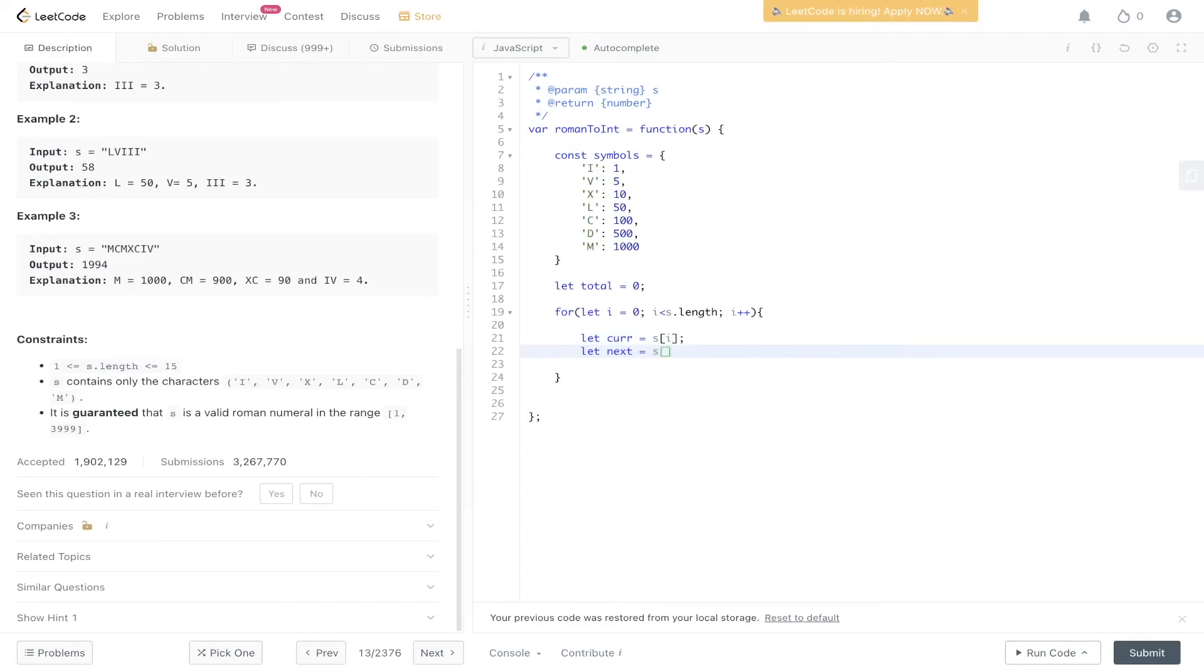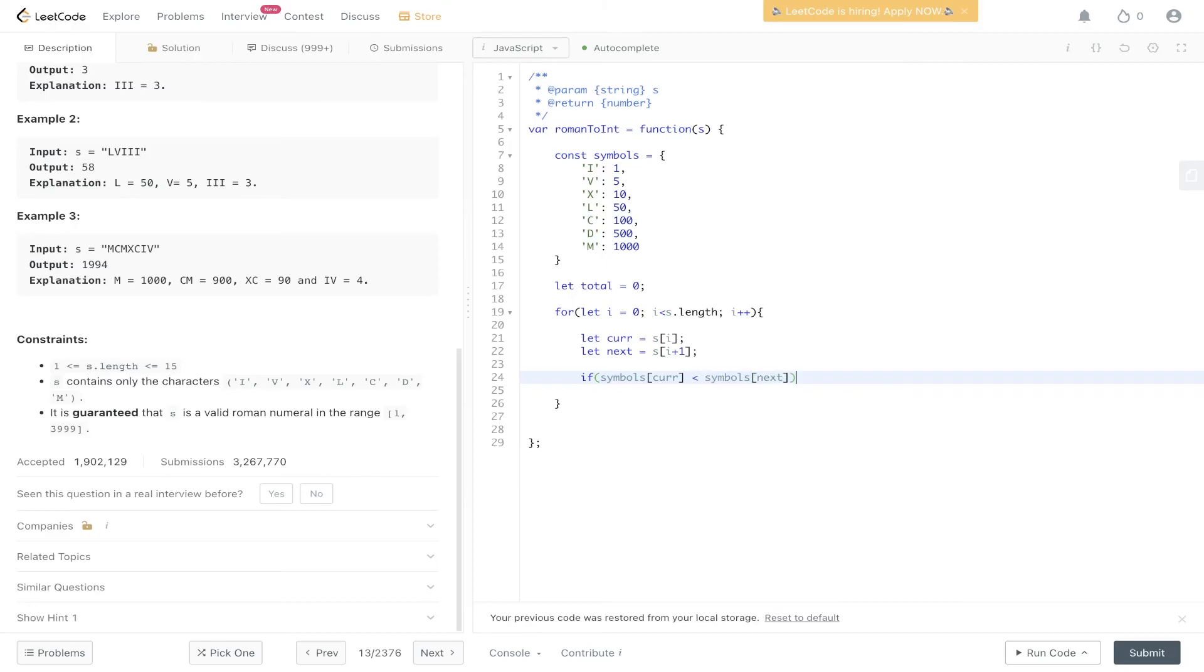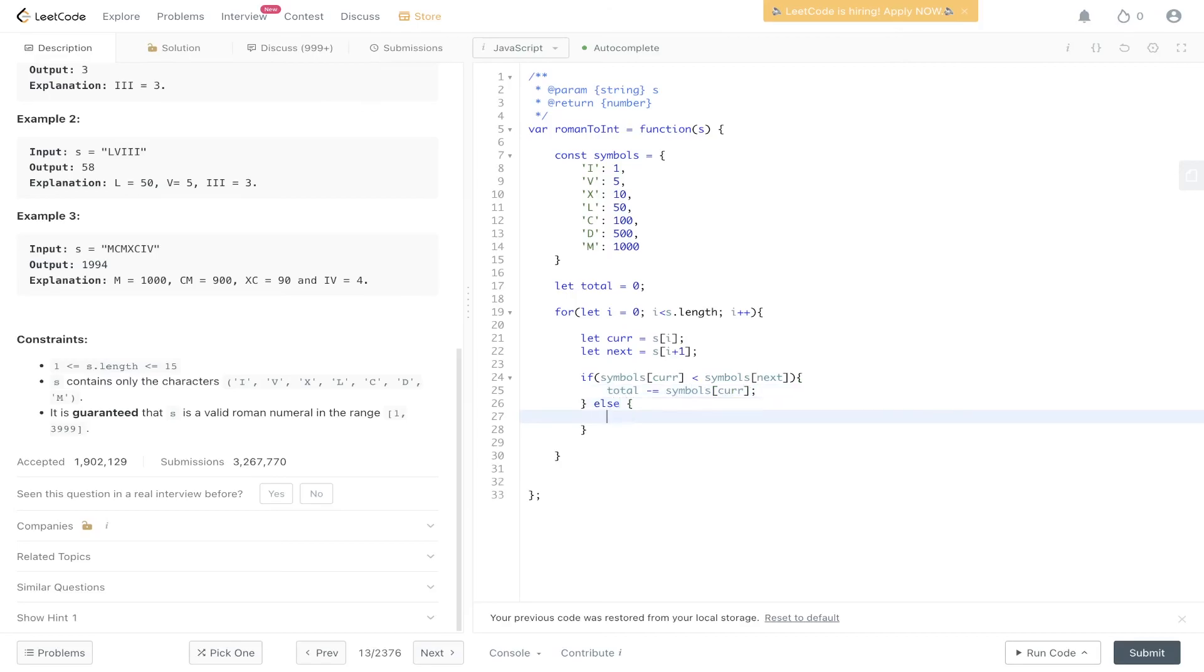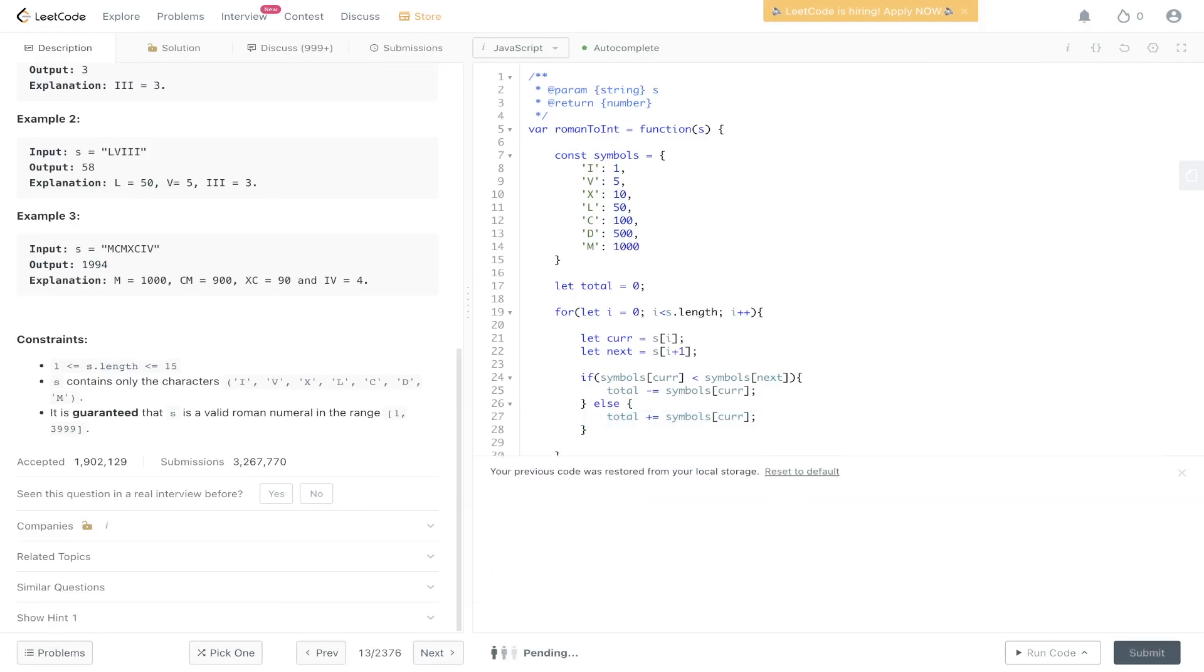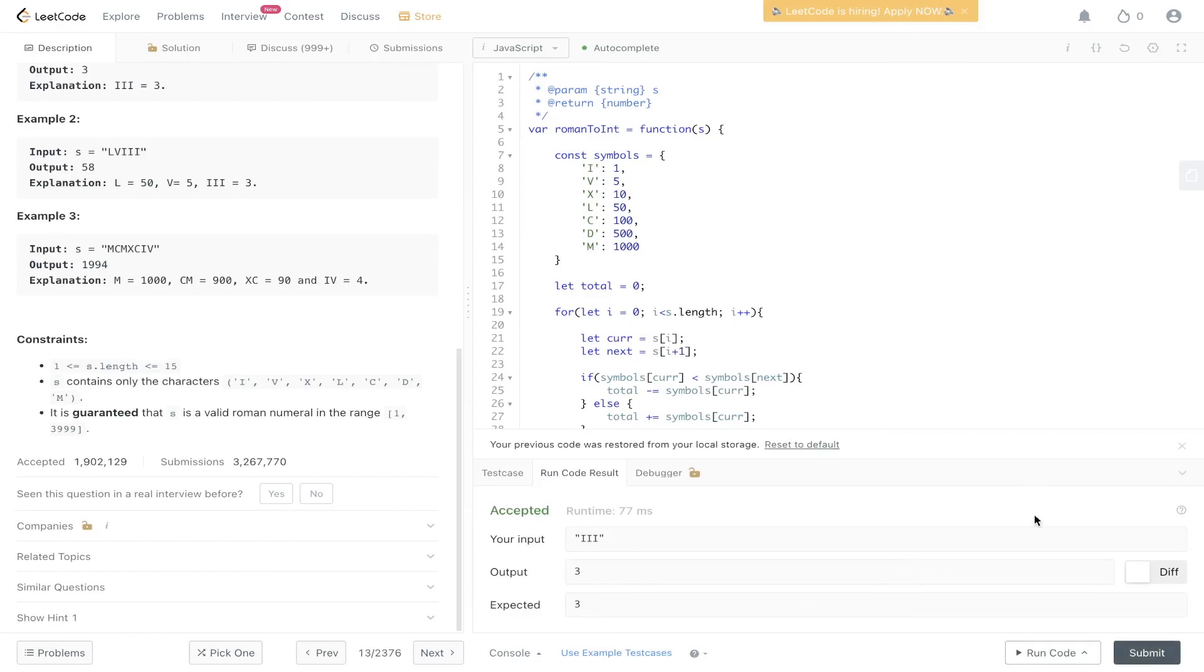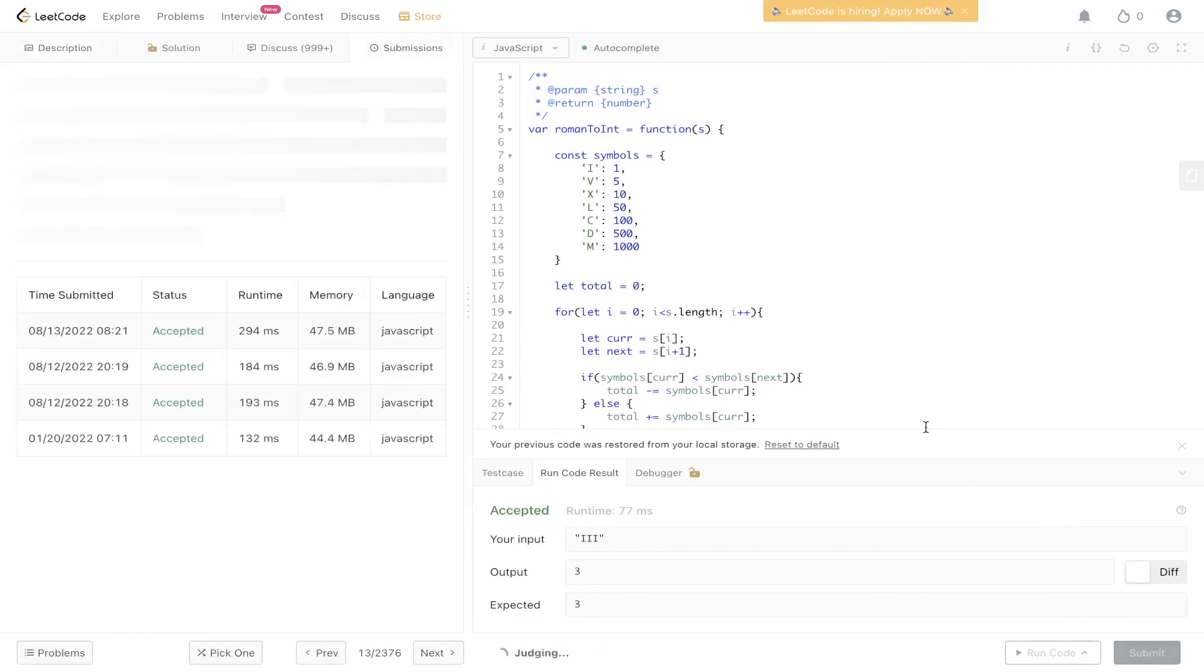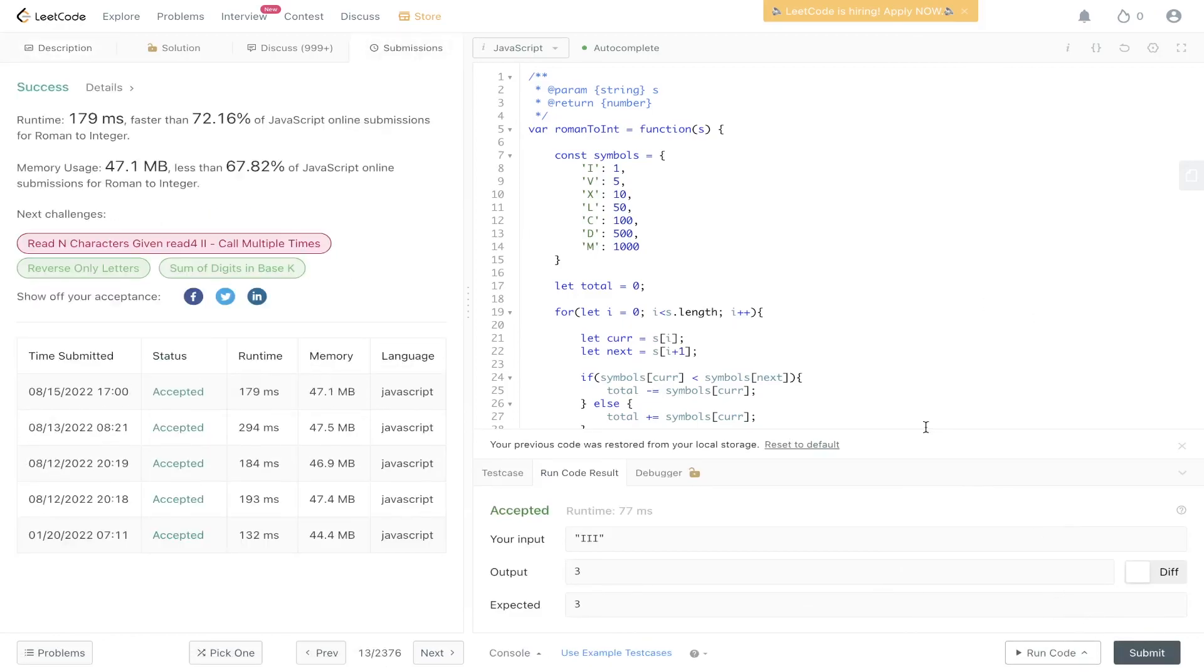Now let's extract the current and next value. And then like we said in the solution walkthrough, if the current value is less than the next value, then we can subtract that current value from total. Else if it's greater than the next, we can simply add it to total. And then we just need to return total at the end here. And there you go.